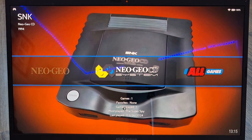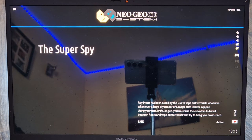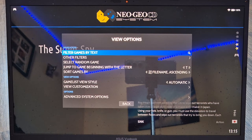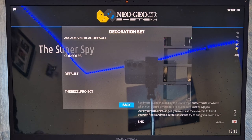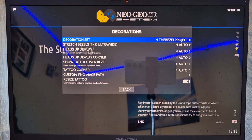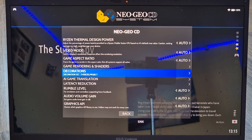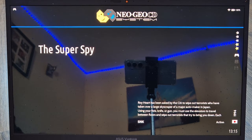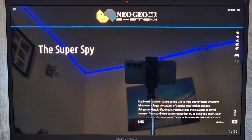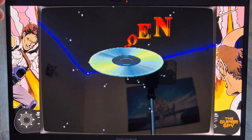Now I'm going to use one of these bezels in my Neo Geo CD game. Go to View Options > Advanced System Options > Decorations > Decoration Set, and this time select The Bezel Project. If you're using The Bezel Project, you also need to set Graphics API to Vulkan for it to work correctly. Let's open up the game with The Bezel Project applied — we now have the bezel.